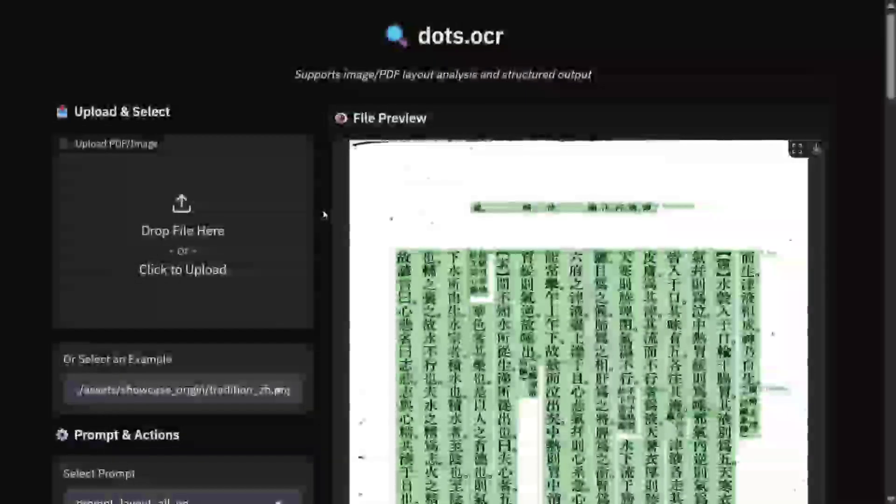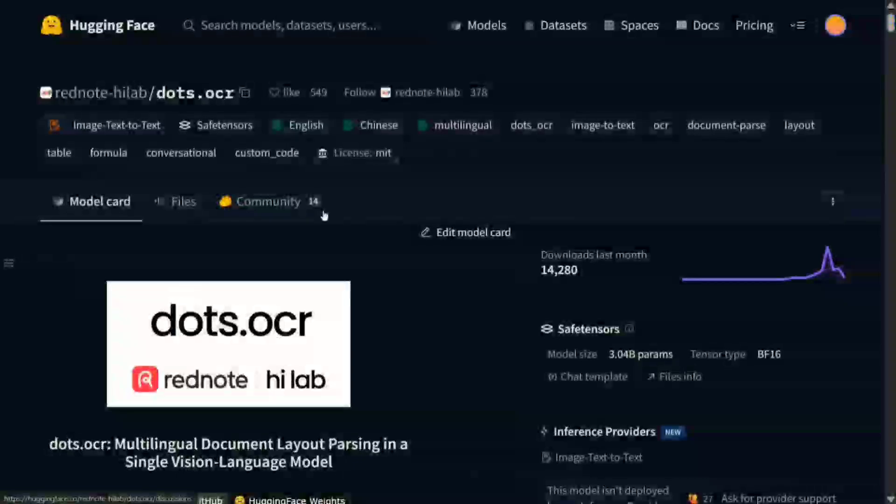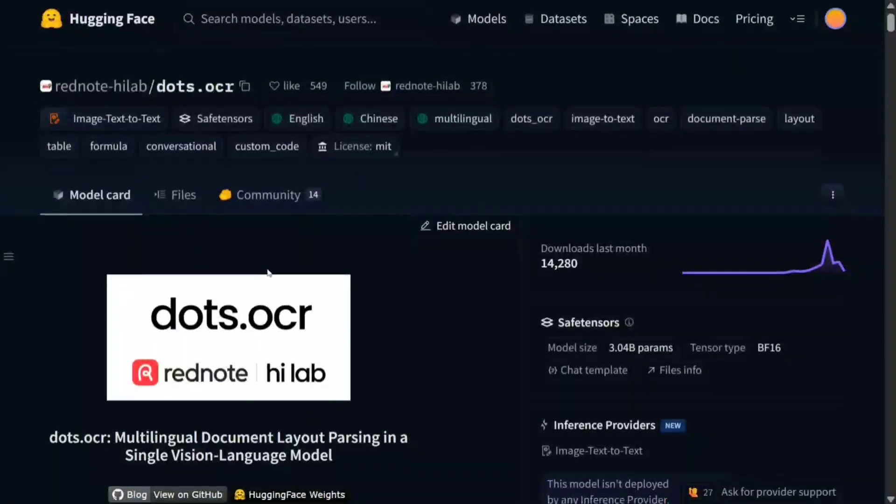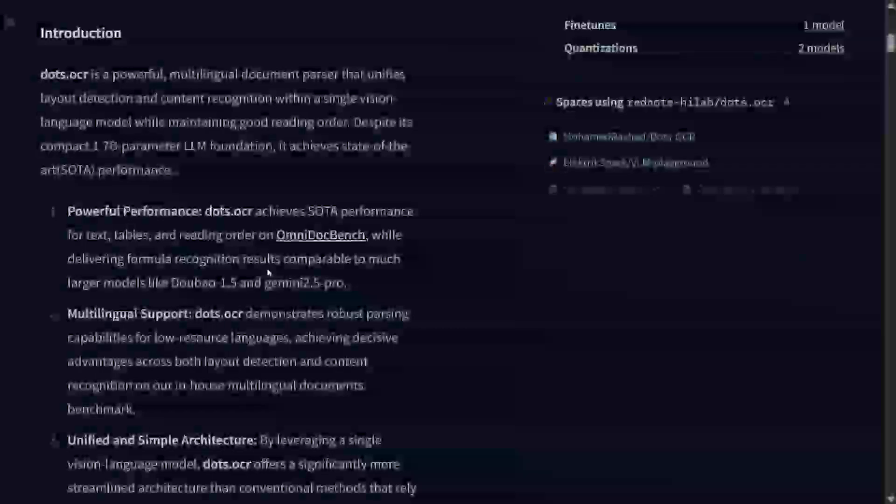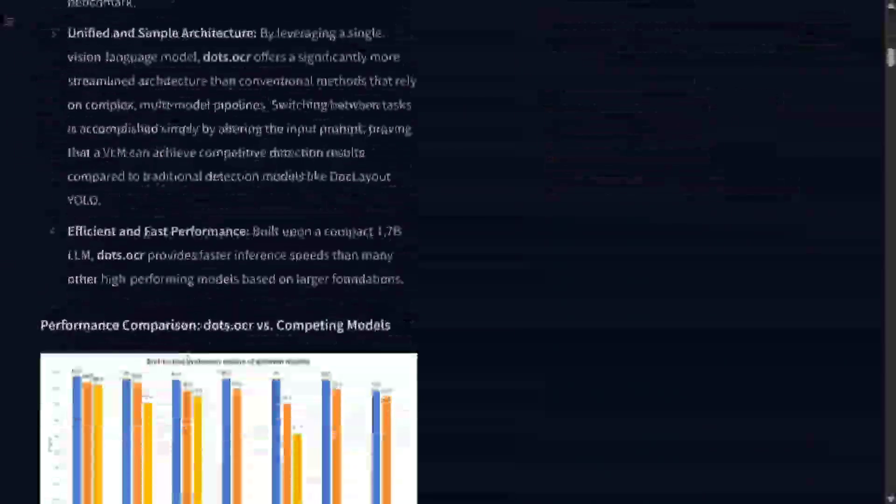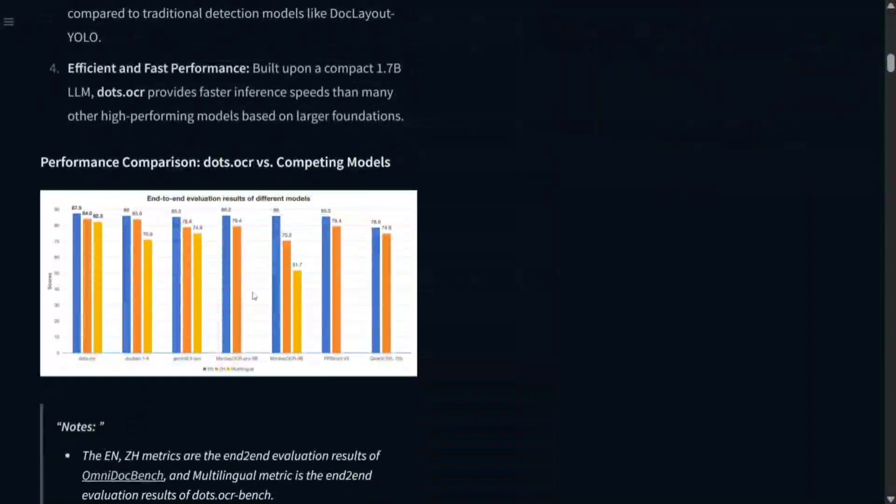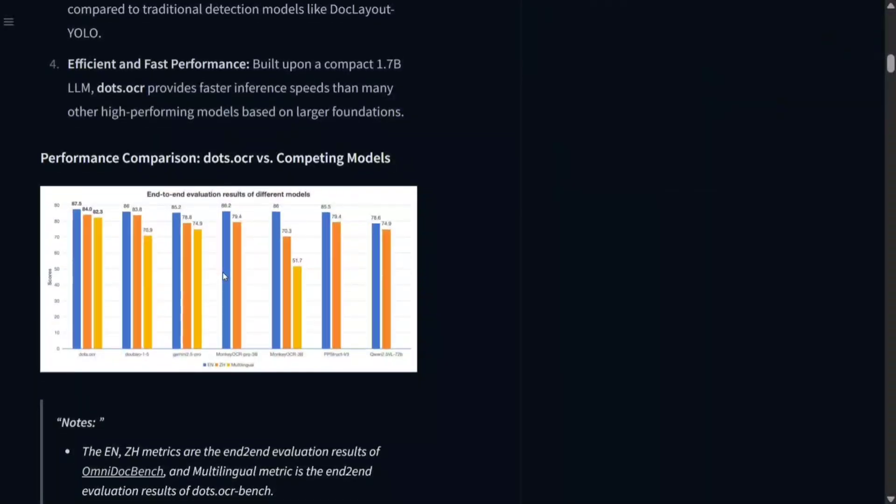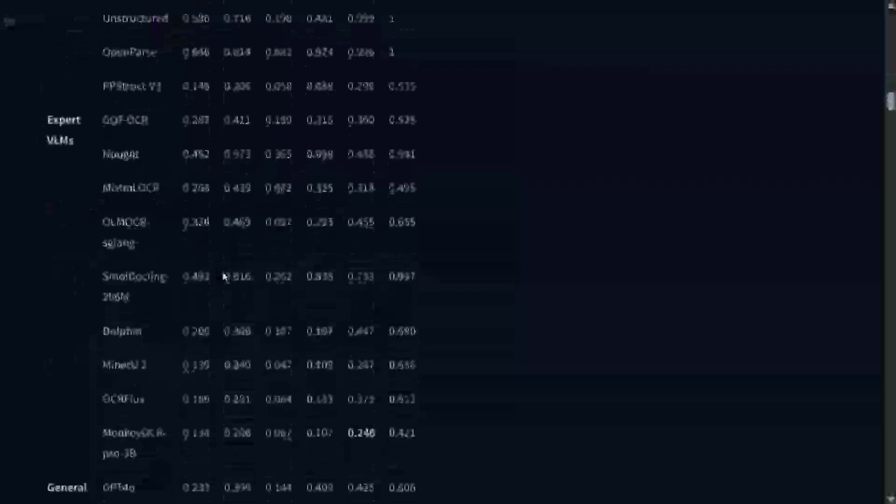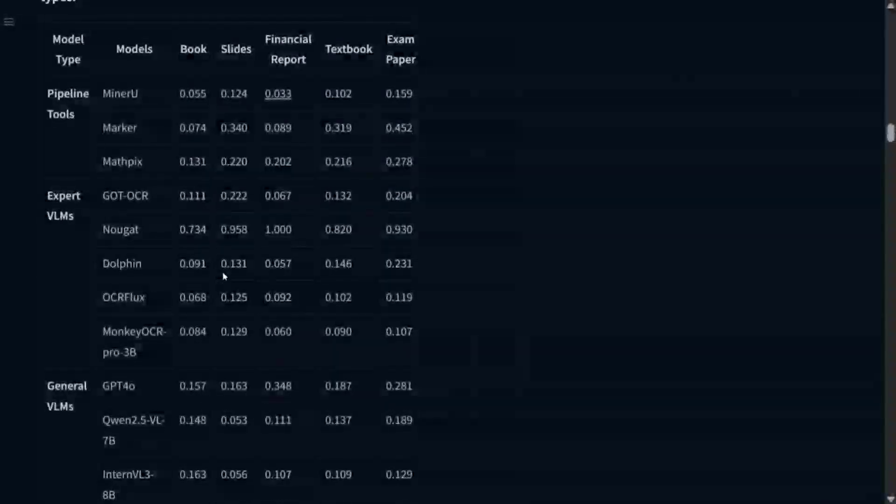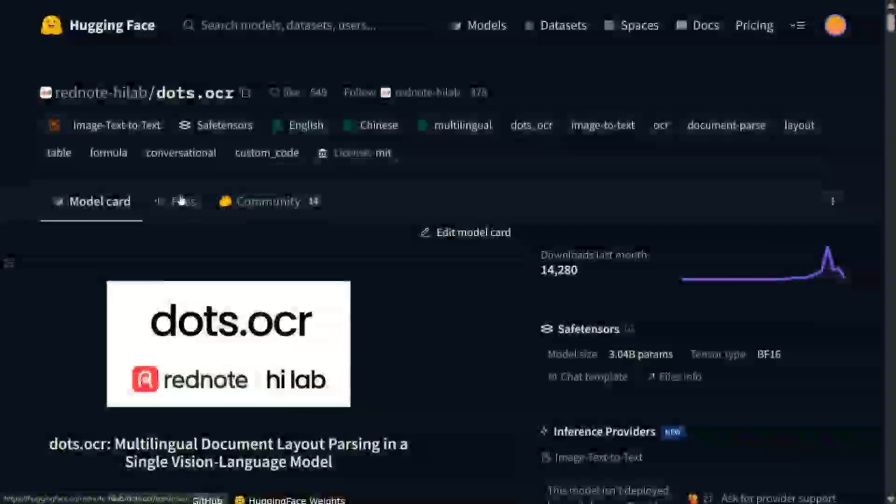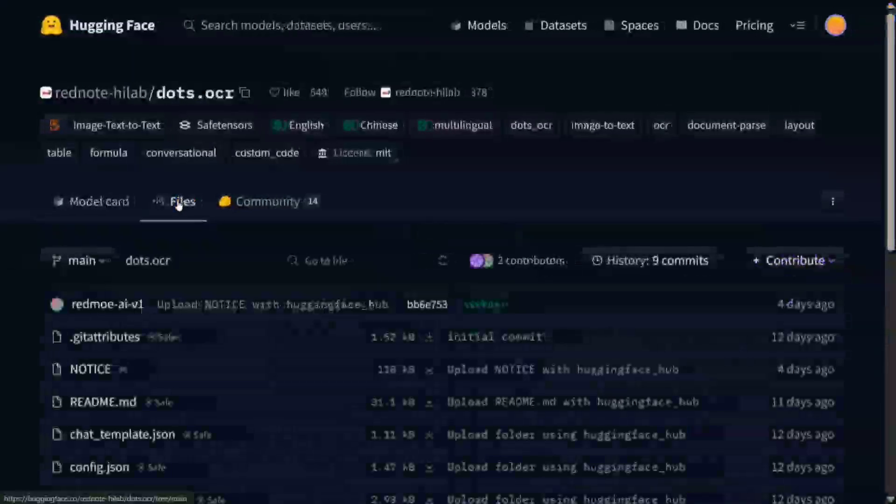This is Dots.OCR by Rednote Thai Labs, again coming from China. The model is quite amazing, it's giving SOTA performance. If you look into the performance benchmark, it is the best OCR model for now, and the size of the model is quite small. The model weights are available for free to download and you can get it from Hugging Face as we usually do.